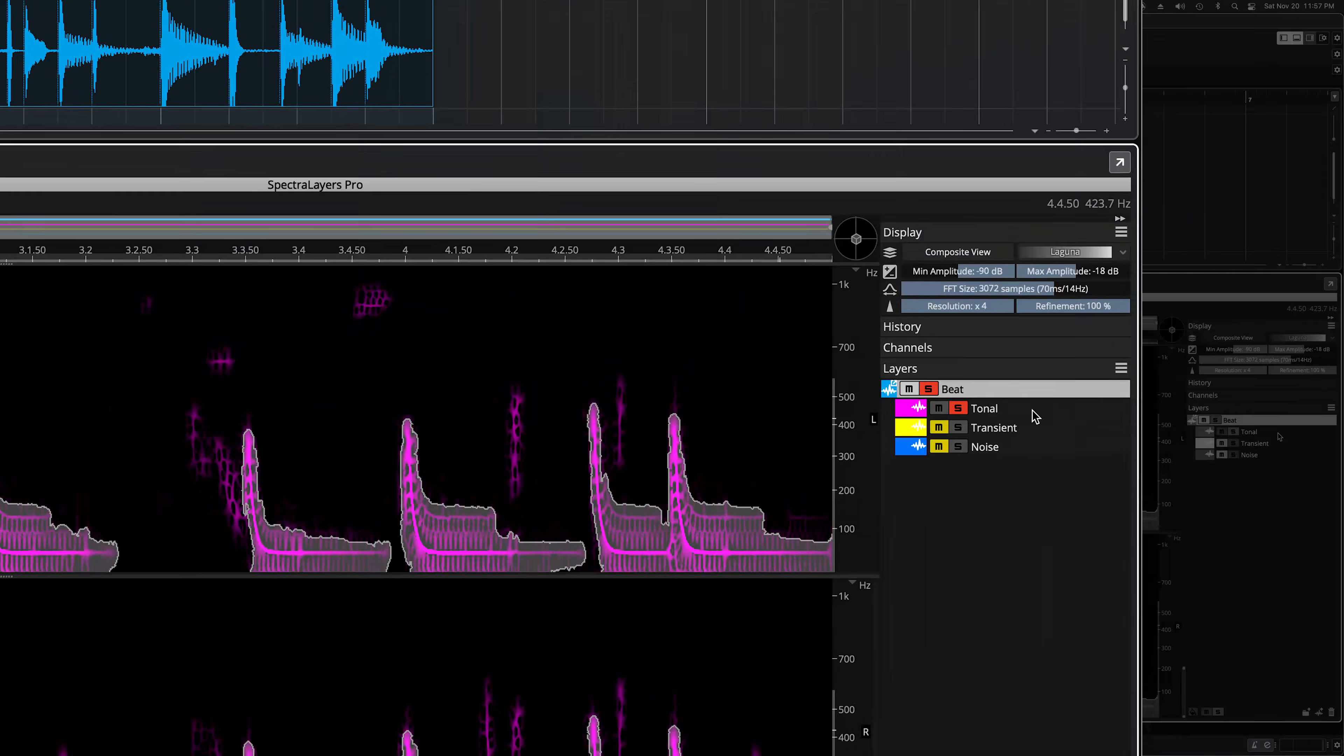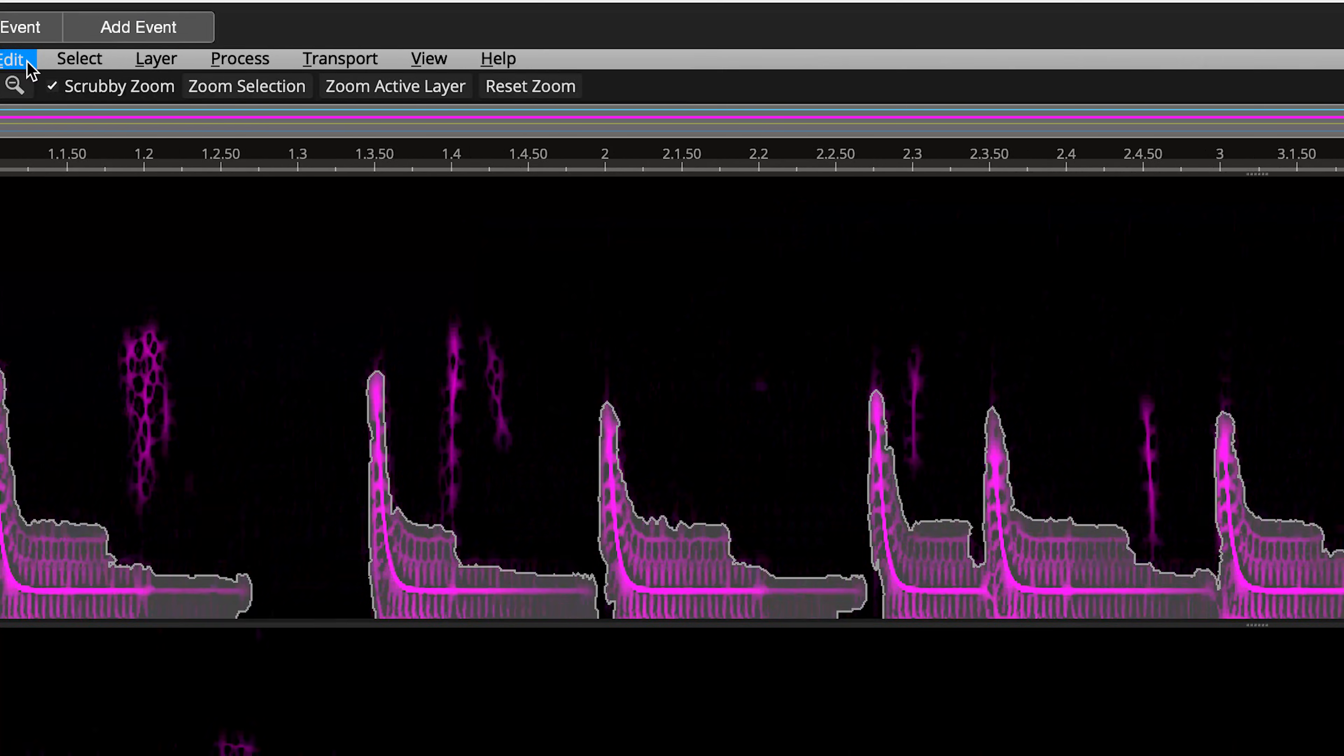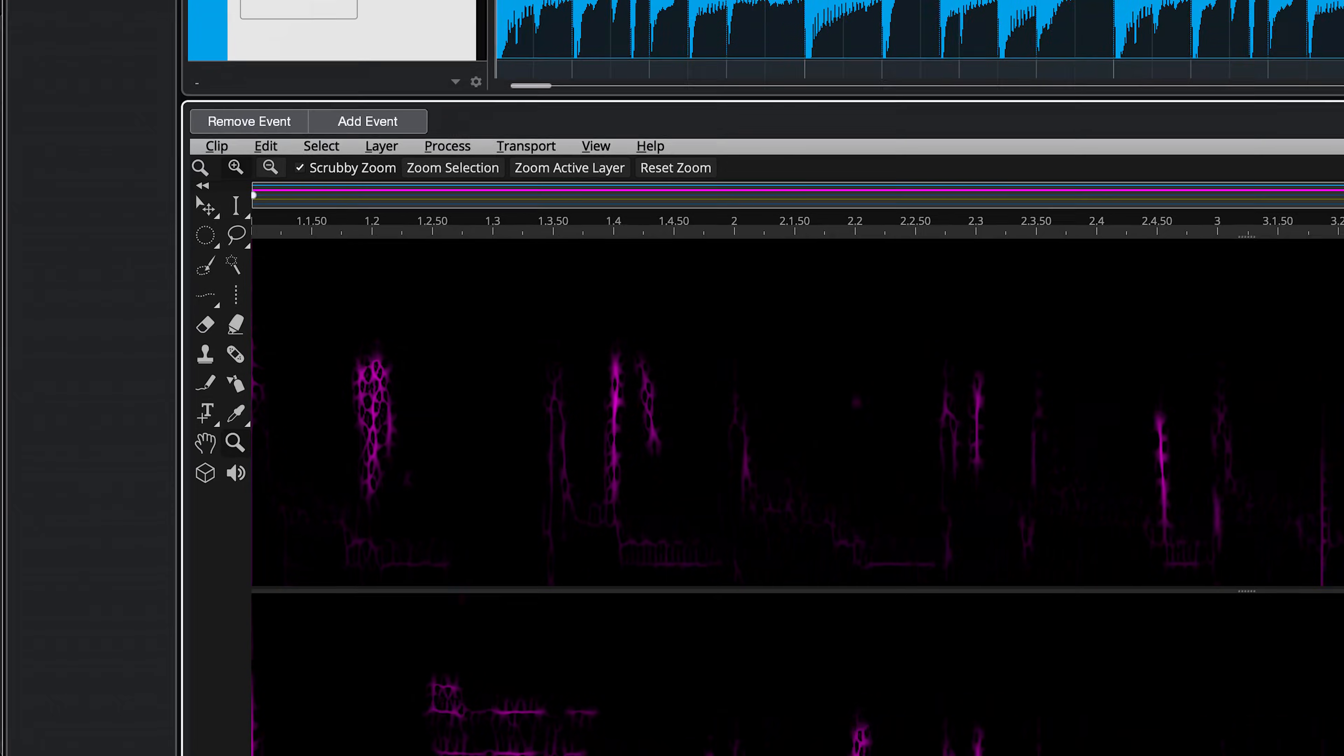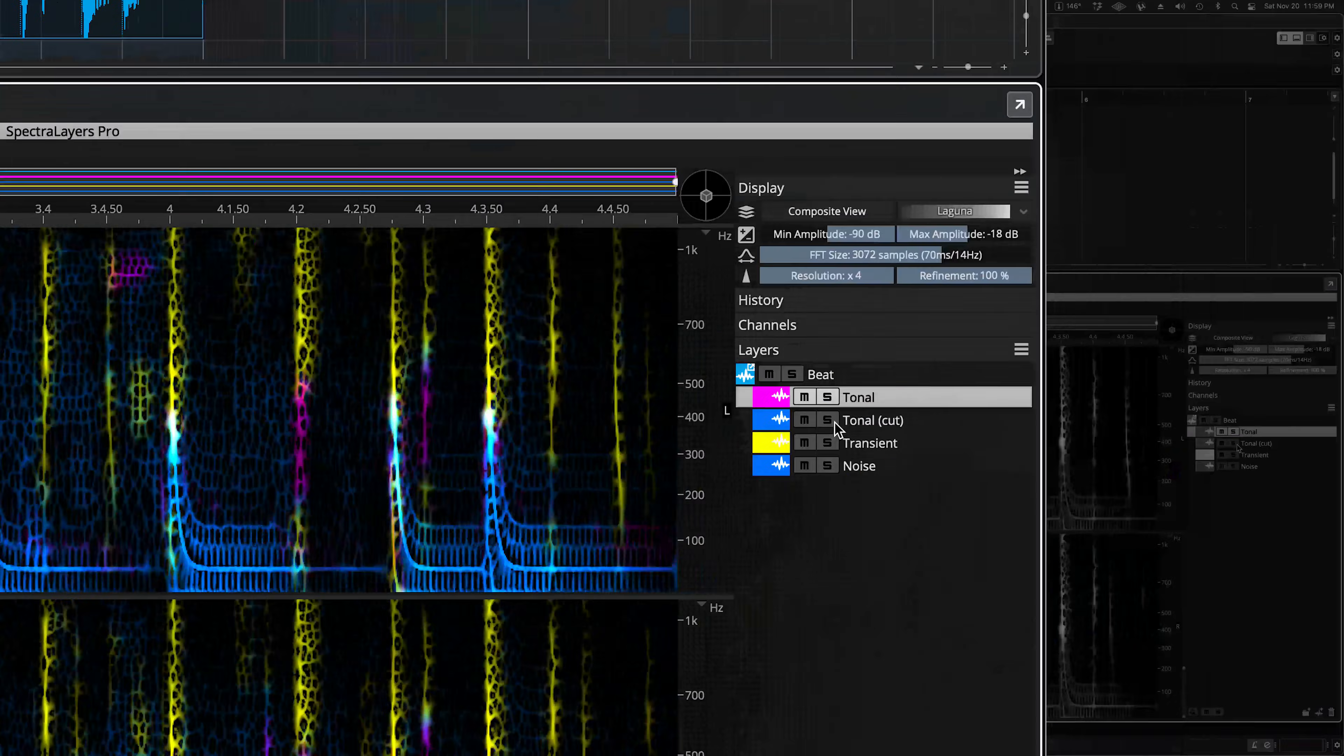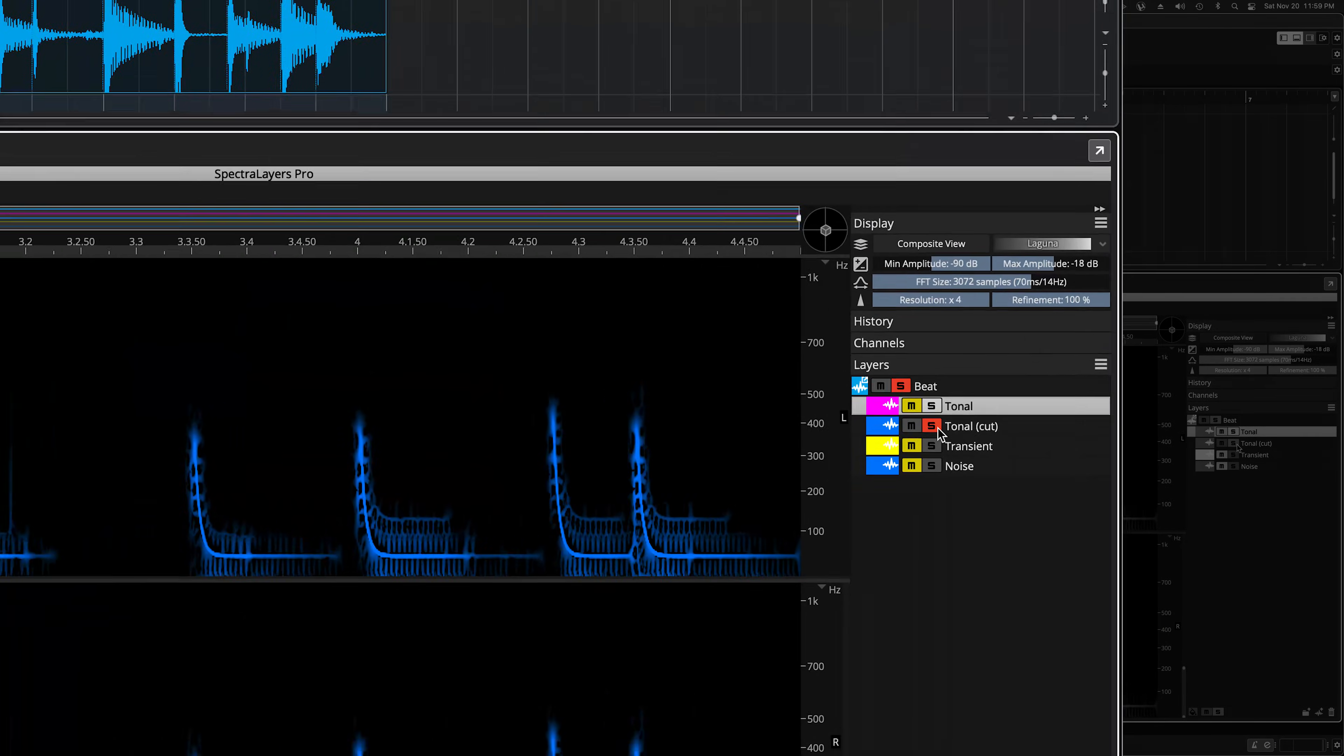Let's cut this kick drum selection into a new layer. First, make sure that the Tonal layer is the active layer, and then go to Edit, select Cut Special, and finally Cut to New Layer. Now you can see that the kicks have disappeared from the Tonal layer, and they now appear on this new layer called Tonal Cut. Let's solo it and have a listen.